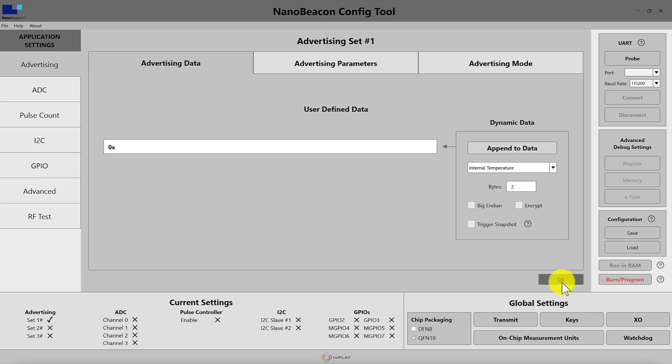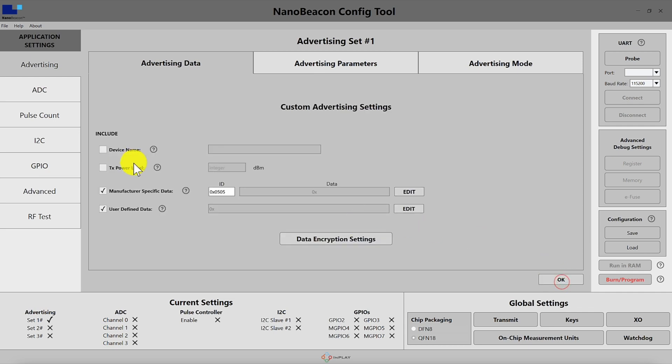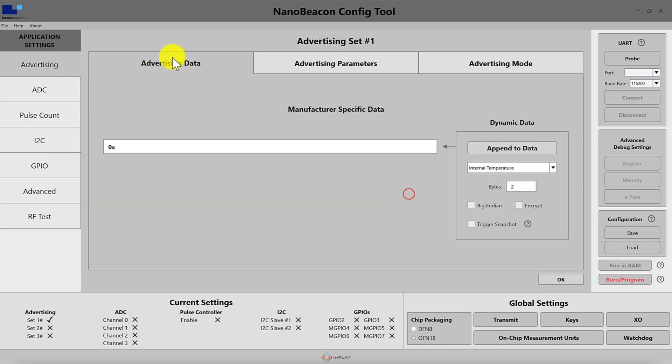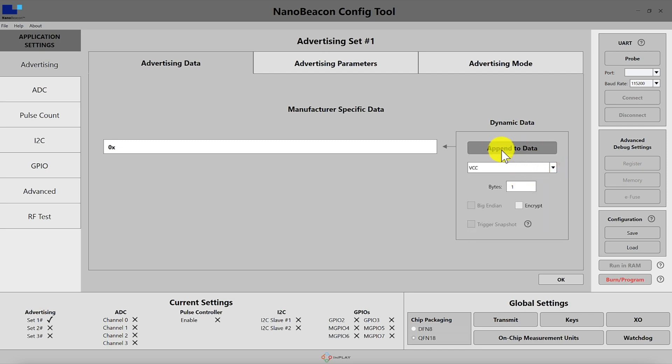Whether you are adding this data to the manufacturer specific data or the user defined data, in either case you'll be presented with the same UI. Once you select the type of field that you want to include you can just click it and then do append to data.